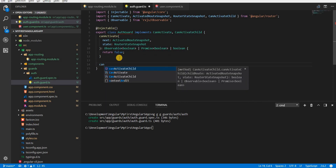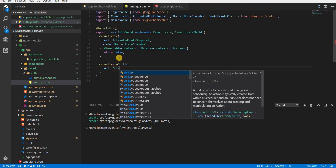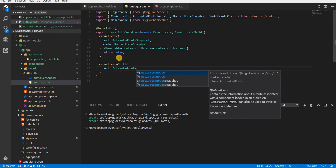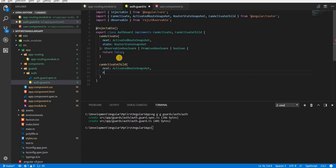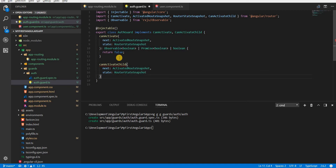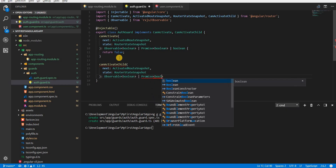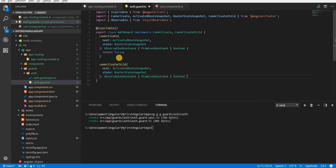Since I'm implementing canActivateChild, I need to define a method inside the AuthGuard class named canActivateChild. It again accepts next, which is an ActivatedRouteSnapshot, and state, which is a RouterStateSnapshot. It returns an observable of boolean, a promise of boolean, or simply a boolean. Right now I'm returning a boolean, but essentially we can use a service call here to determine whether a user is logged in.